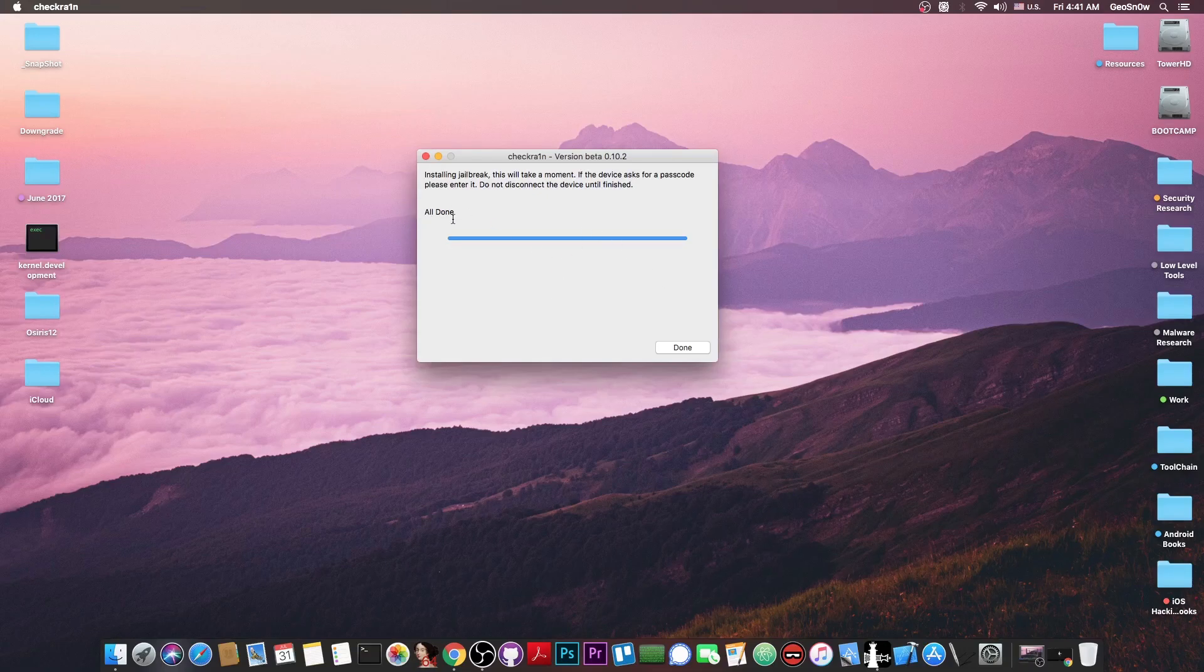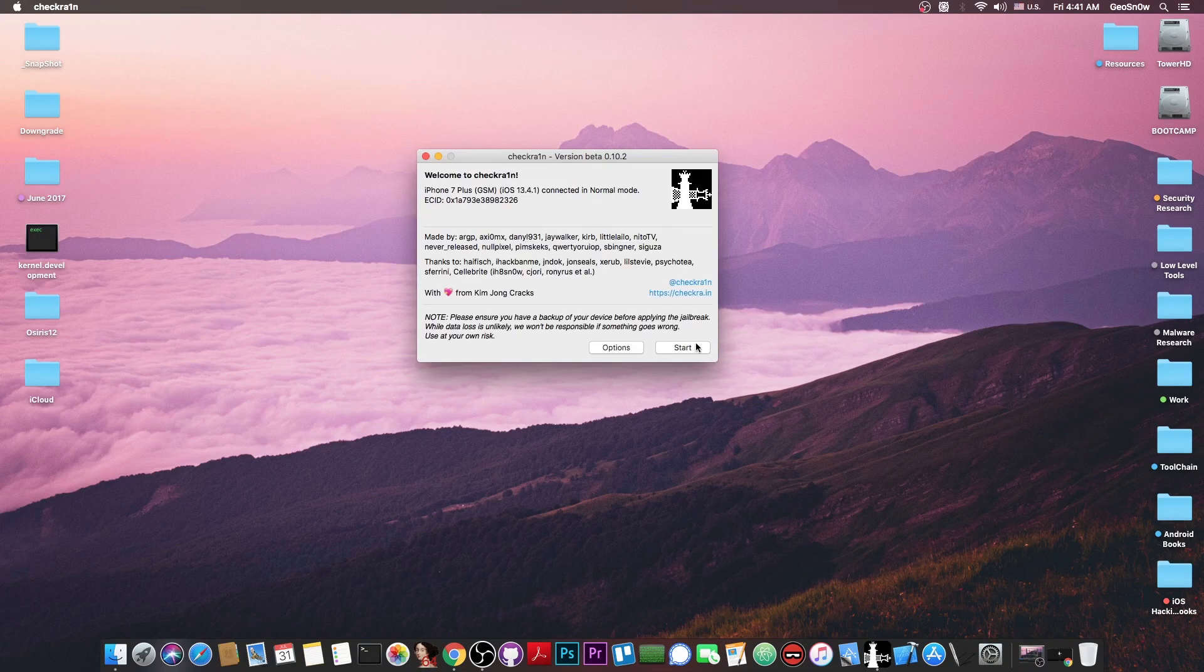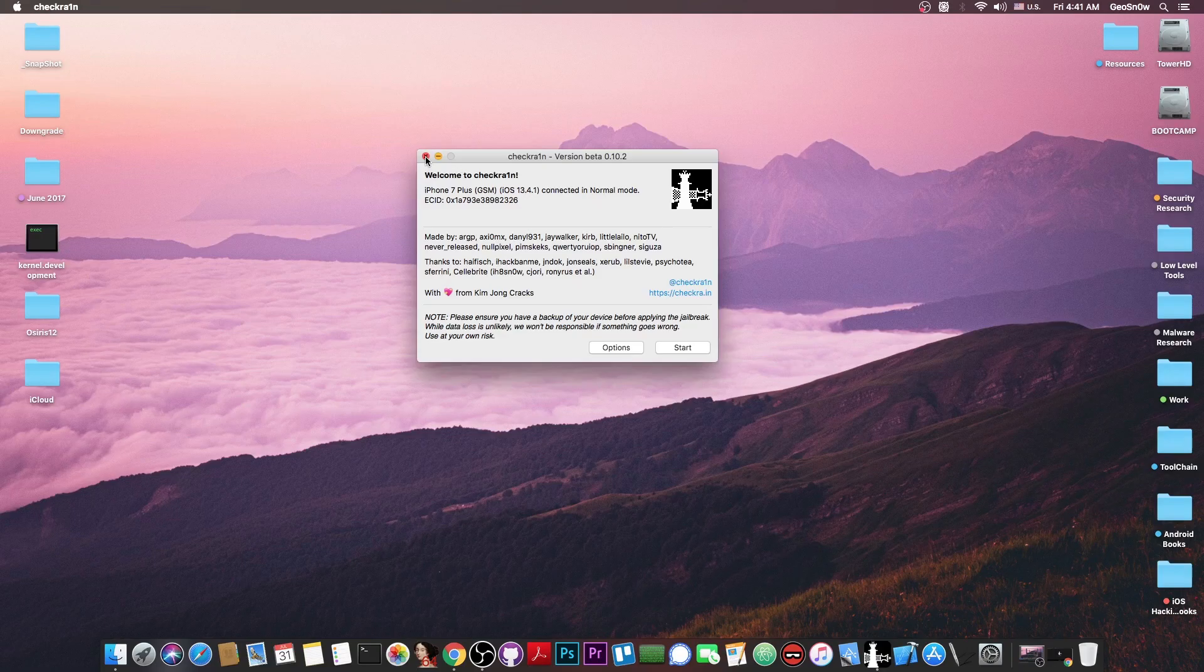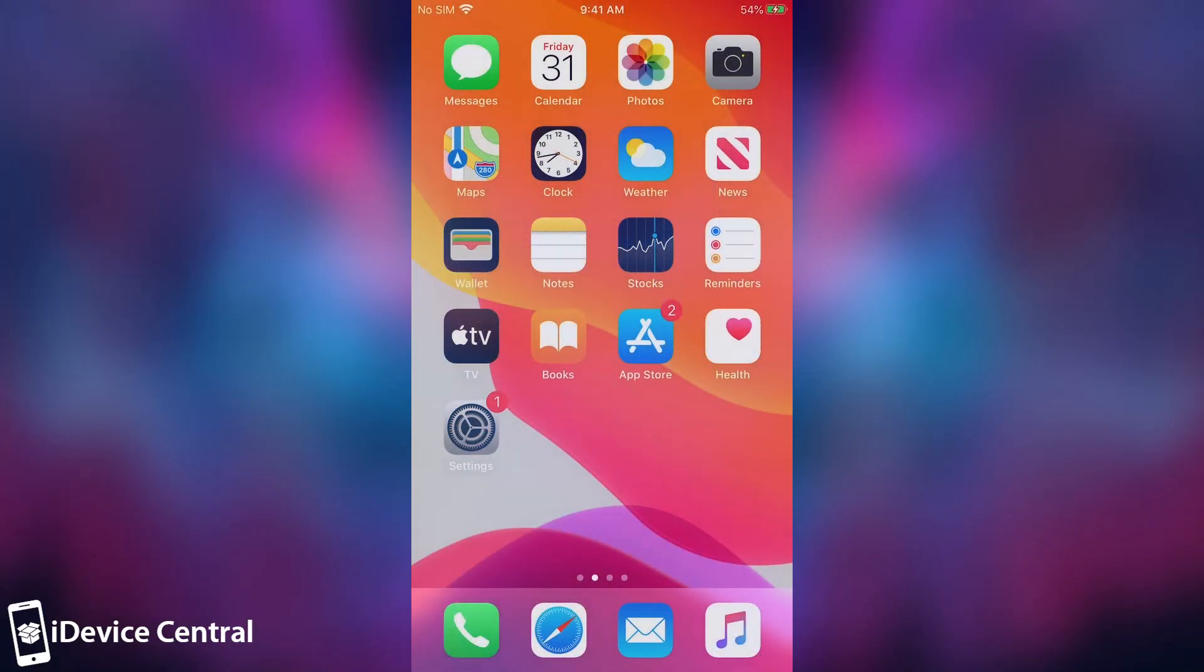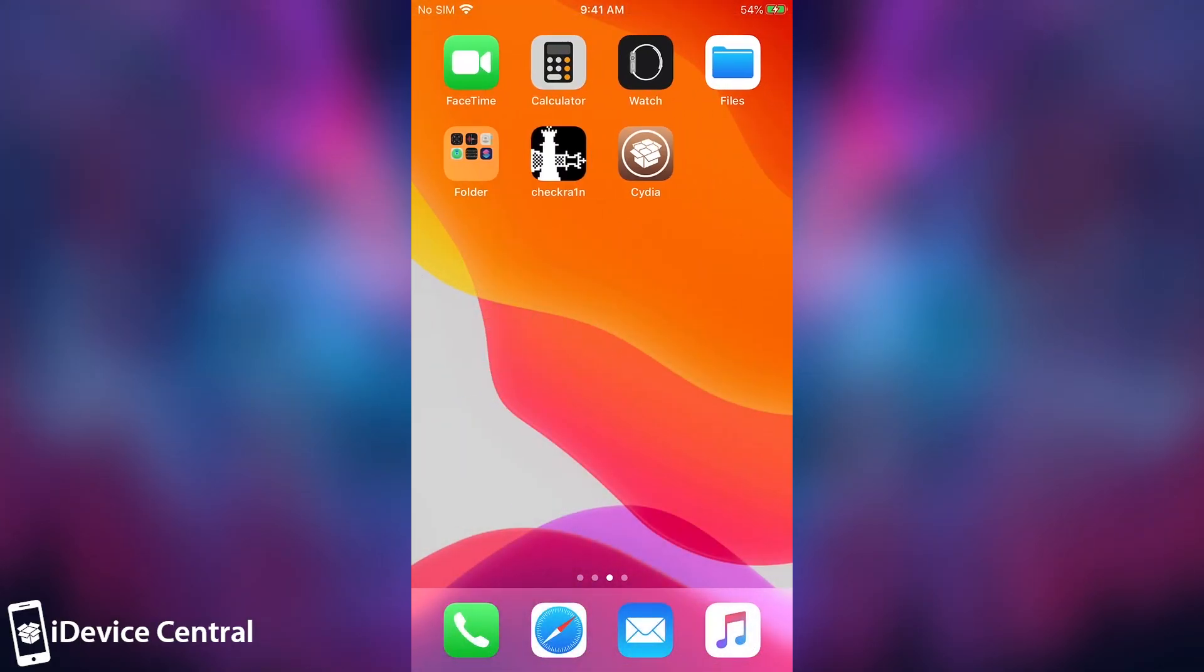Now it says here all done, so I can press done, and basically the phone is now jailbroken, and I'm going to get back to the phone and show you exactly that. Alright, so after you use Checkra1n, your phone would boot, and you would have an application called Checkra1n here. And of course, you wouldn't have Cydia by default.